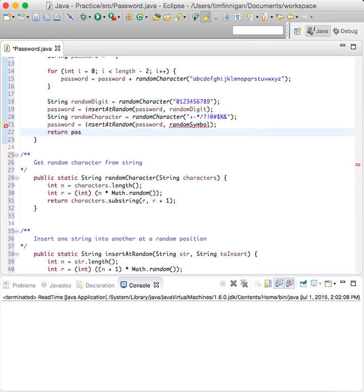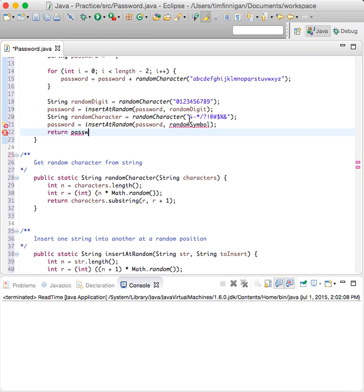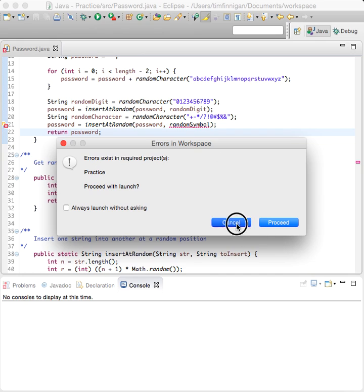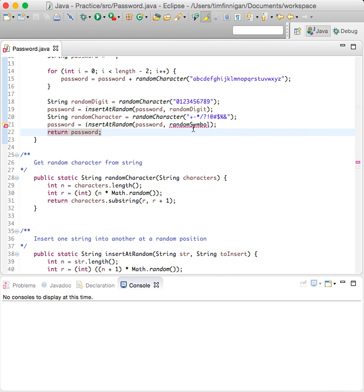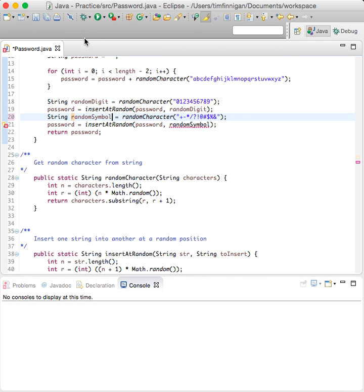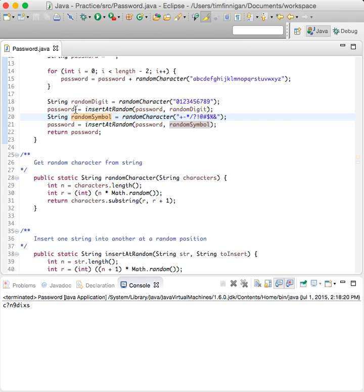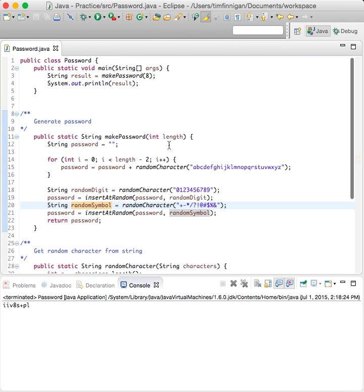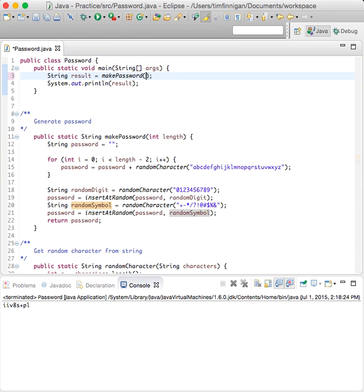Now we need to return password. Let's see how that goes — there's an error with randomSymbol. Fixed it. It looks like it's working now. You can call this with any number that you want — so if you need a 10-digit password, just pass in 10. Looks pretty good.